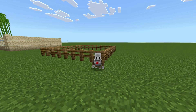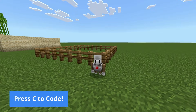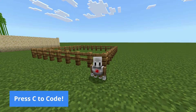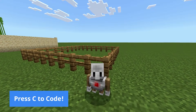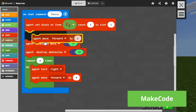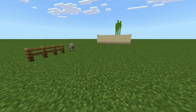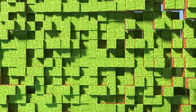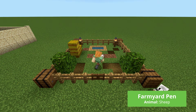And as the excitement grows, why not leave some of the repeated fencing work to our coding companion, the agent. With a few simple blocks of code, the agent can lay out fences and speed up construction while reinforcing accuracy and measurement skills.